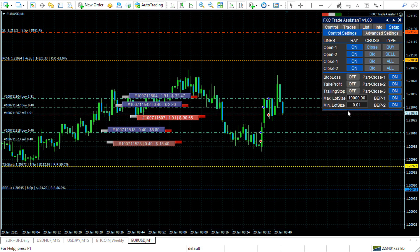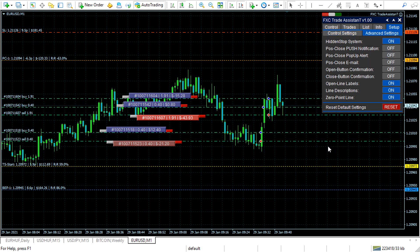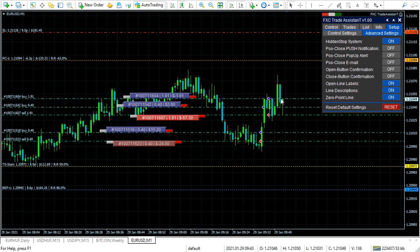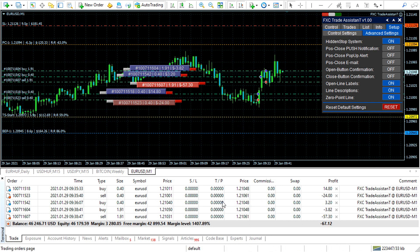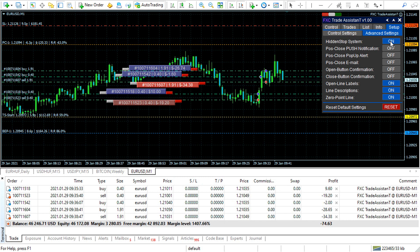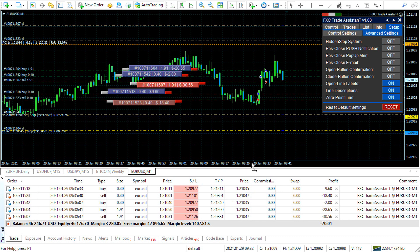You can maximize or minimize the lot size calculated by the money management. The trade assistant uses a hidden stop system because this option is on — you can see the trades have no stop loss and take profit; the stops aren't sent to the broker. If you turn this off, each position gets stop loss and take profit.